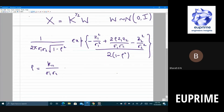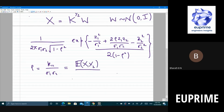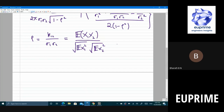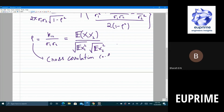Now ρ = E[x₁x₂]/(σ₁σ₂), where the denominator is √(E[x₁²]) × √(E[x₂²]). This is called the cross-correlation coefficient.